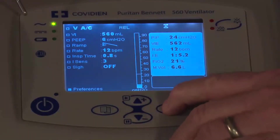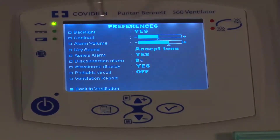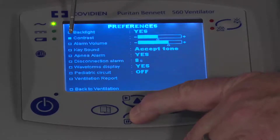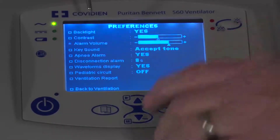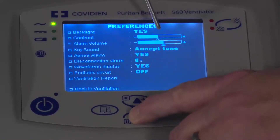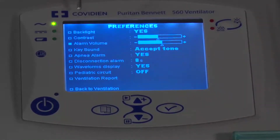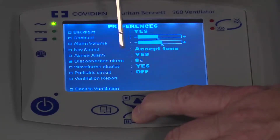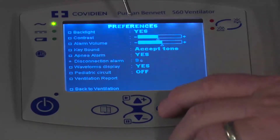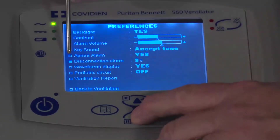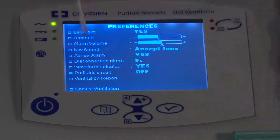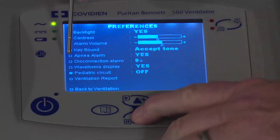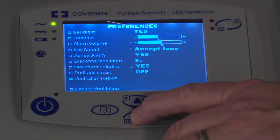Going down to preferences, this screen will be very common — you can determine what you want to adjust. You can set the backlight, the amount of contrast, the alarm volume — press the check mark button and adjust up or down, then confirm by pushing the button again. Key sounds, accept tone, apnea alarm (set to yes), disconnect alarm (adjust how many seconds), waveform display (set to yes), and pediatric circuit — if this is a pediatric patient, it will know you're using a pediatric circuit type and accommodate the tubing volume loss accordingly. You also have ventilator reports and additional functions — refer to the manual for those.